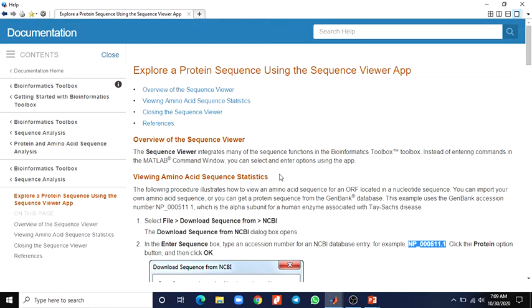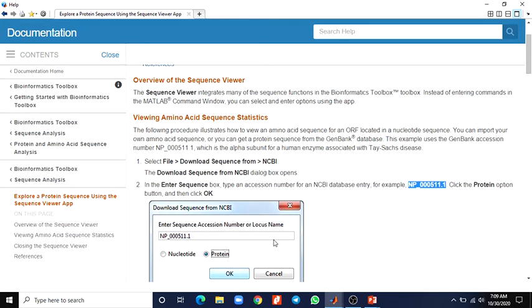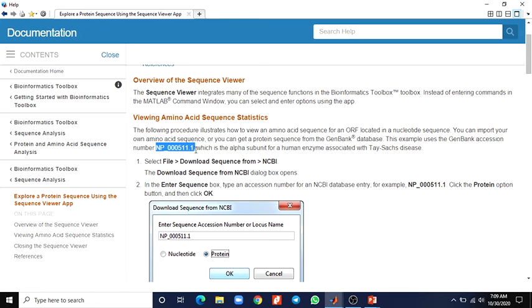Instead of entering commands in the MATLAB command window, you can select and enter options using this app. For example, the following procedure shows how to view an amino acid sequence, or how to view the nucleotide protein sequence that can be downloaded from a number of available databases. This procedure illustrates how to view an amino acid sequence for an ORF located in a nucleotide sequence. You can import your own amino acid sequence or get a protein sequence from GenBank database. This example uses the GenBank accession number NP_000511.1, which is the alpha subunit for a human enzyme associated with Tay-Sachs disease.